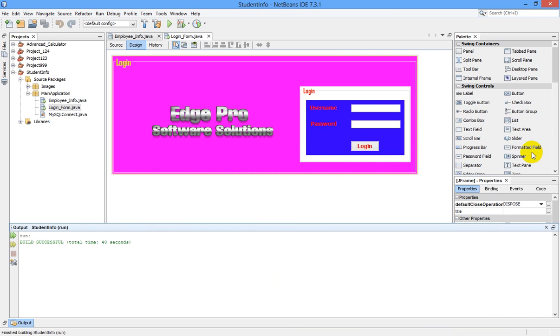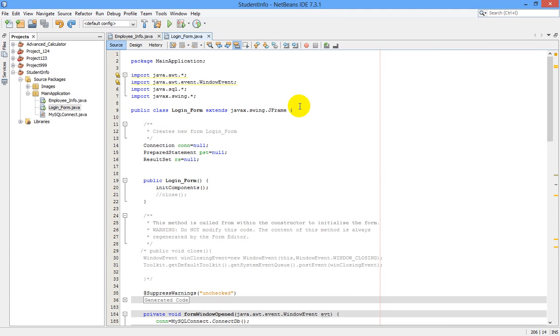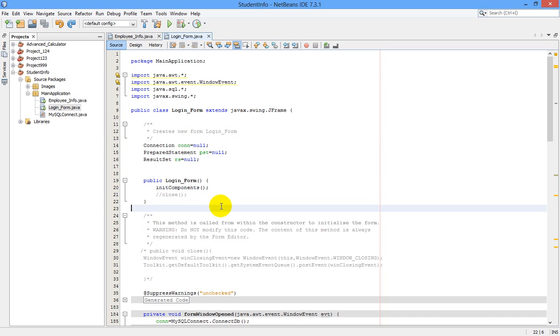First of all, go to your login form page, login JFrame. Next, go to your source. Here let us write one method: public void close.